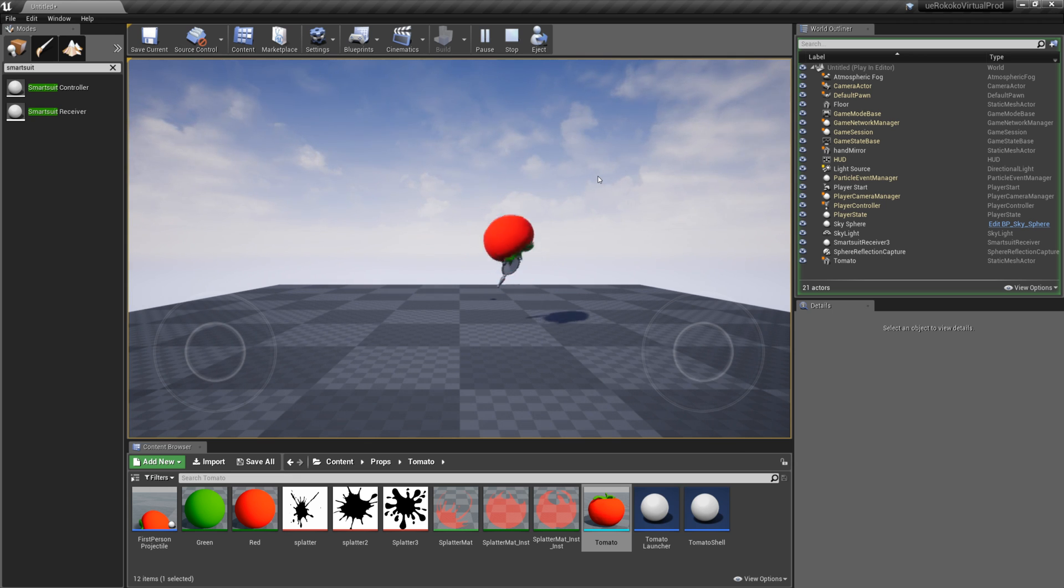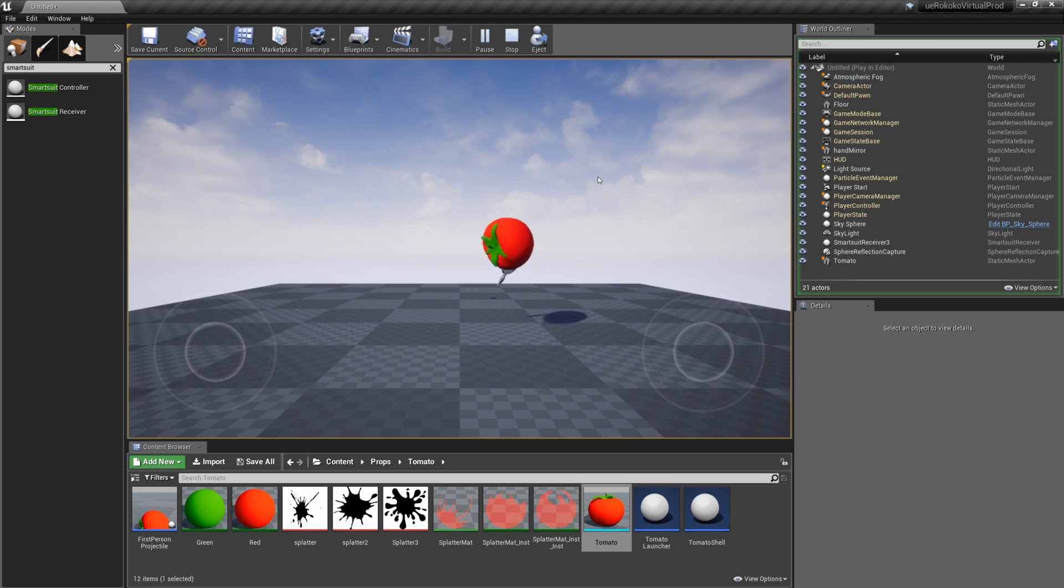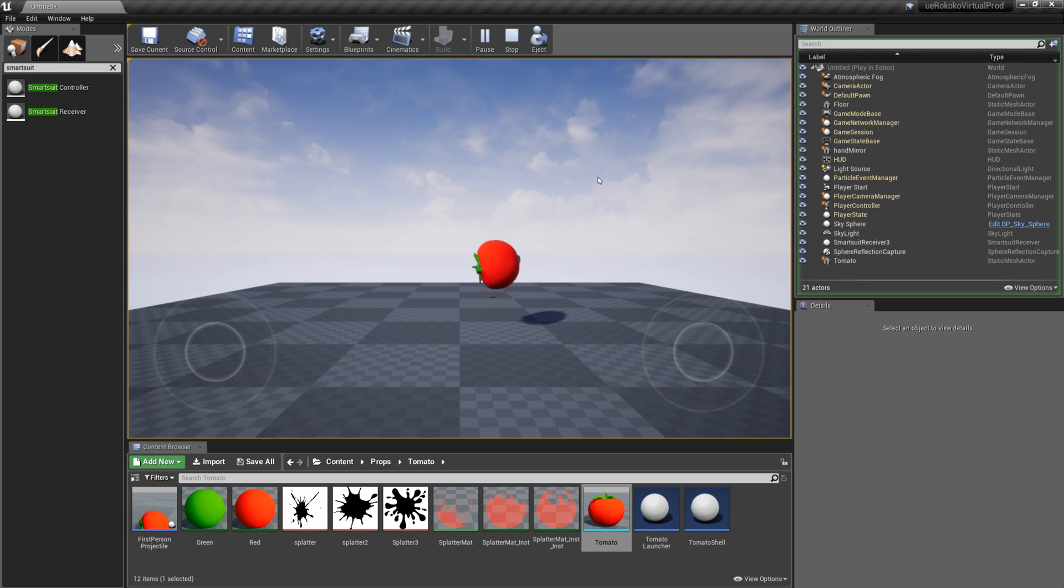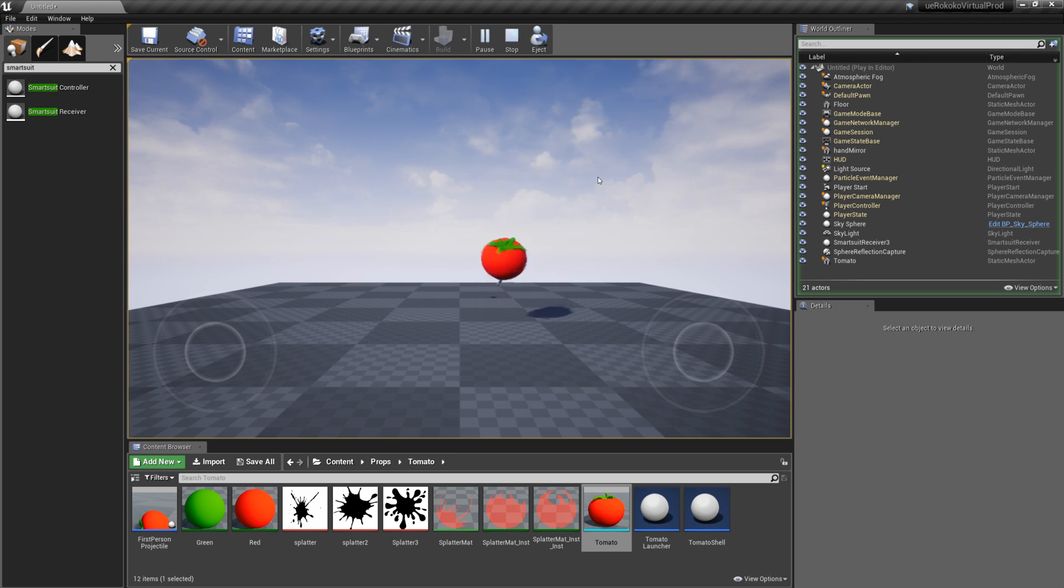So this is essentially just how you use the trackers and the lighthouse stations in order to manipulate props within your unreal scene.